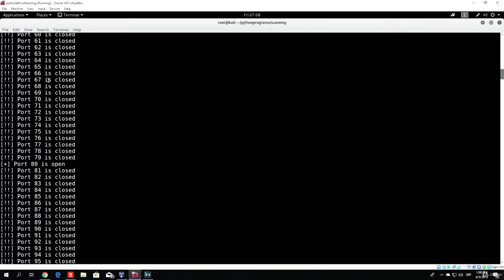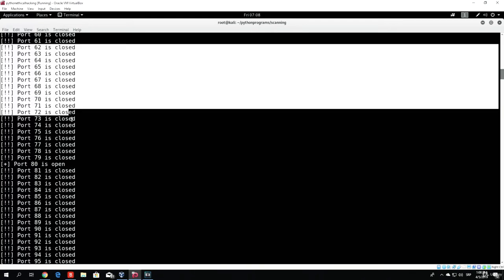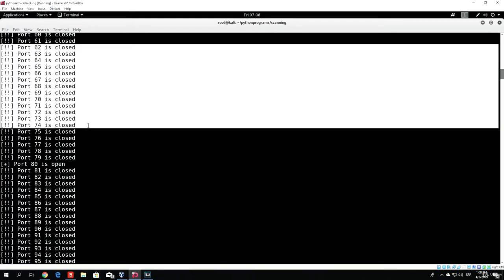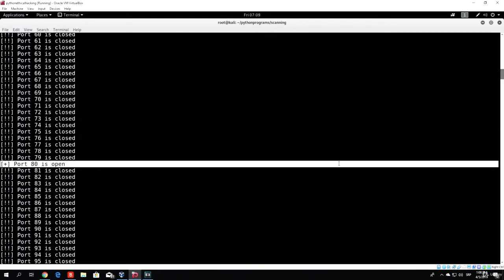So let us actually try to code something that will make the ports that are closed print in red, and the ports that are open print in green.